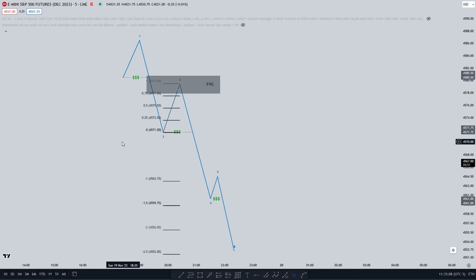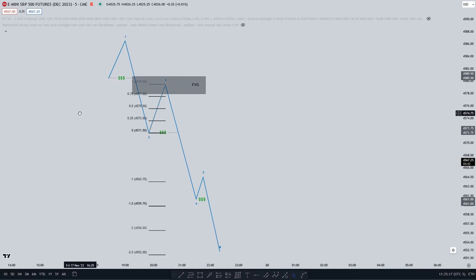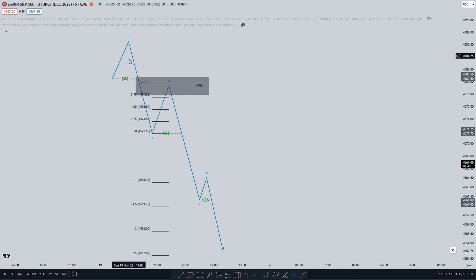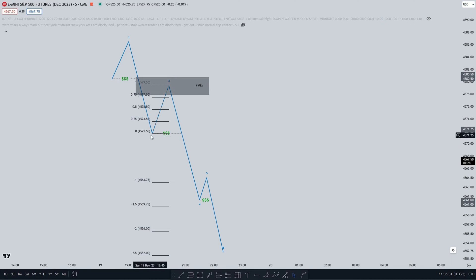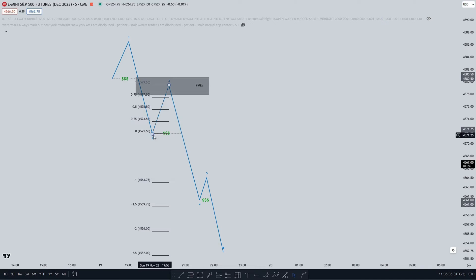In the first example, I'm going to show you how you can use standard deviations on manipulation moves. So let's say we just have made a shift in market structure right here. In this range, we want to see any form of PD array forming. So right here I'm just going to use a fair value gap. Now that we know we have a PD array, we want to see price going up to this fair value gap, and that movement up to the fair value gap is the manipulation move — and on the manipulation move, we want to use standard deviations.